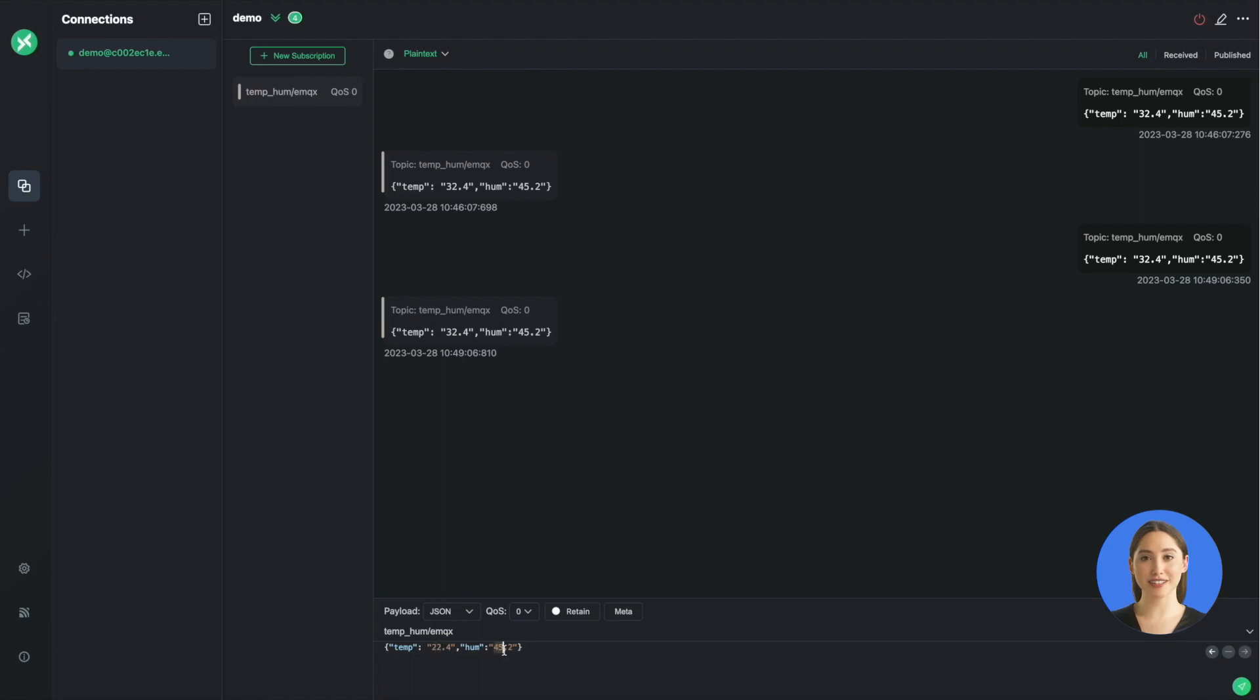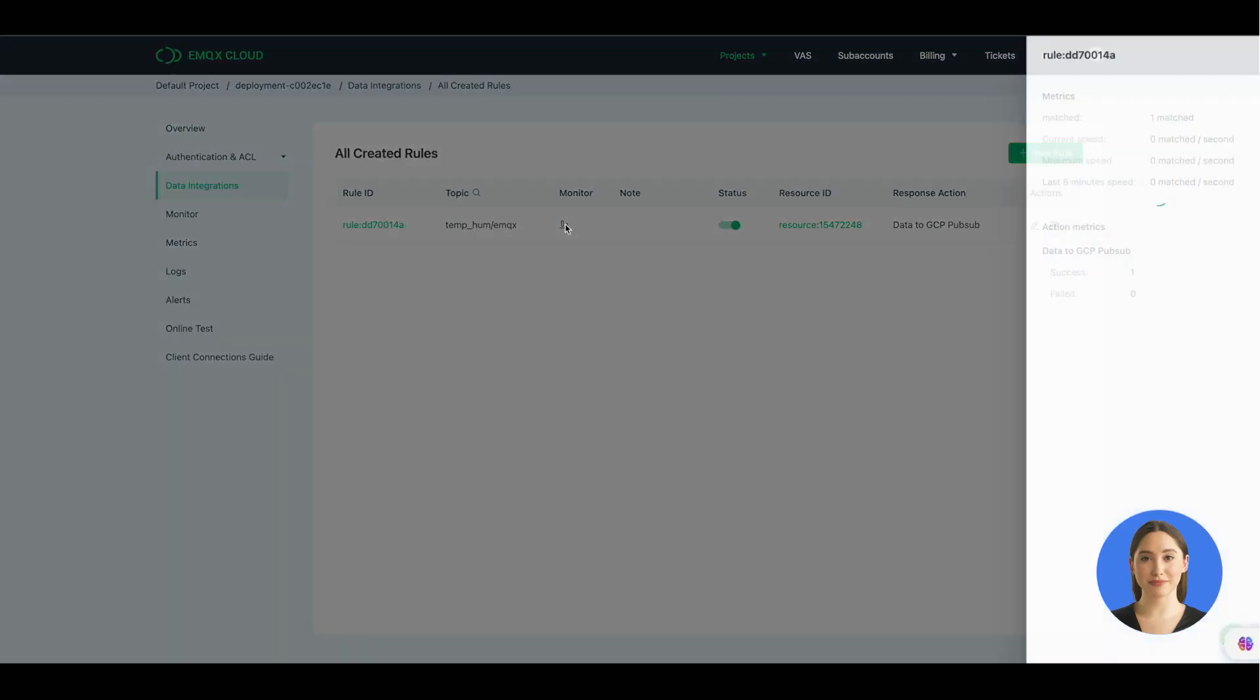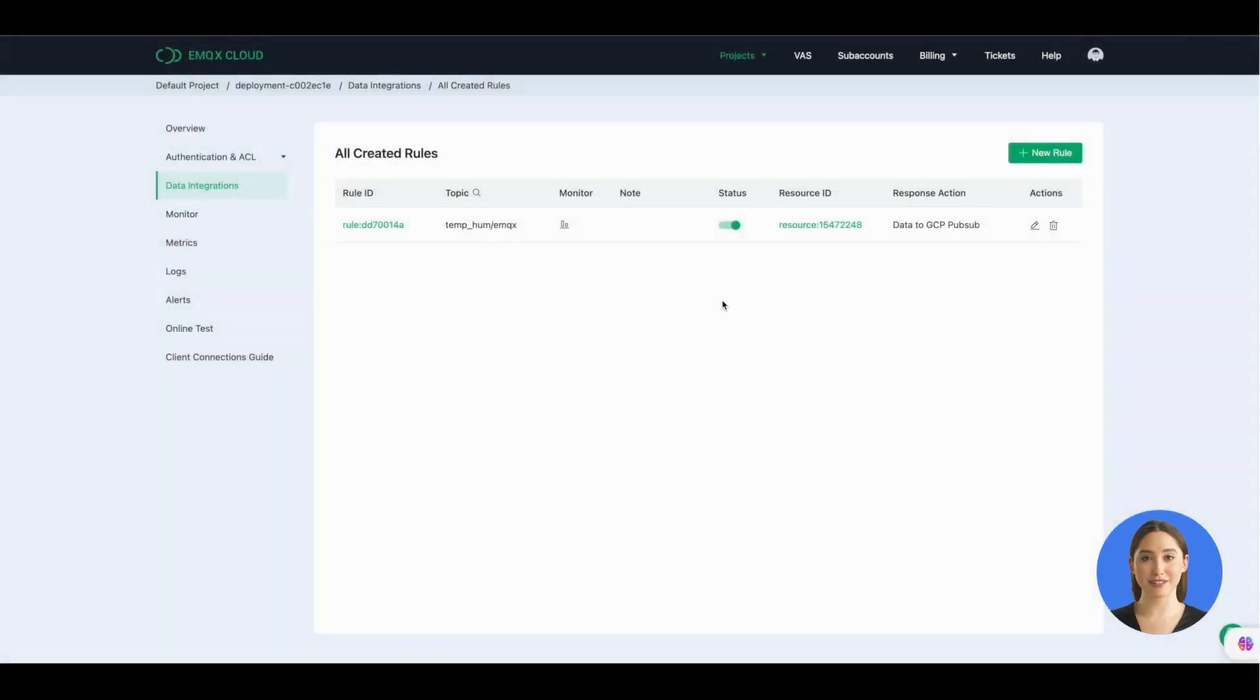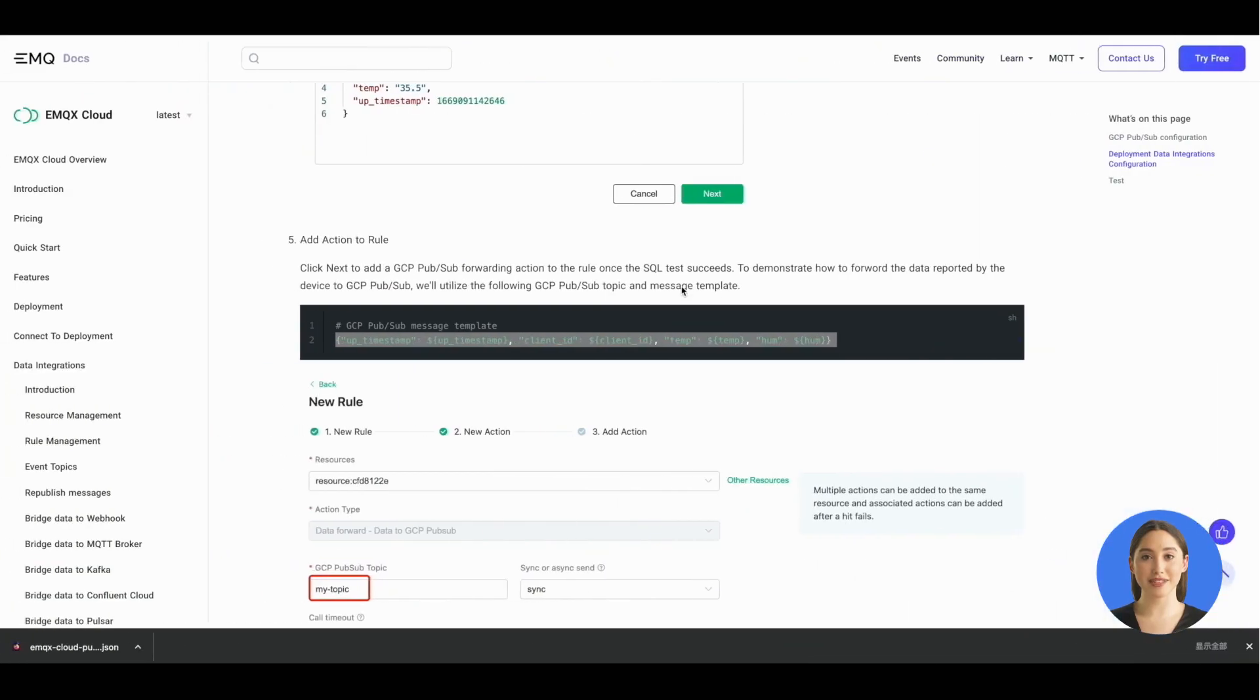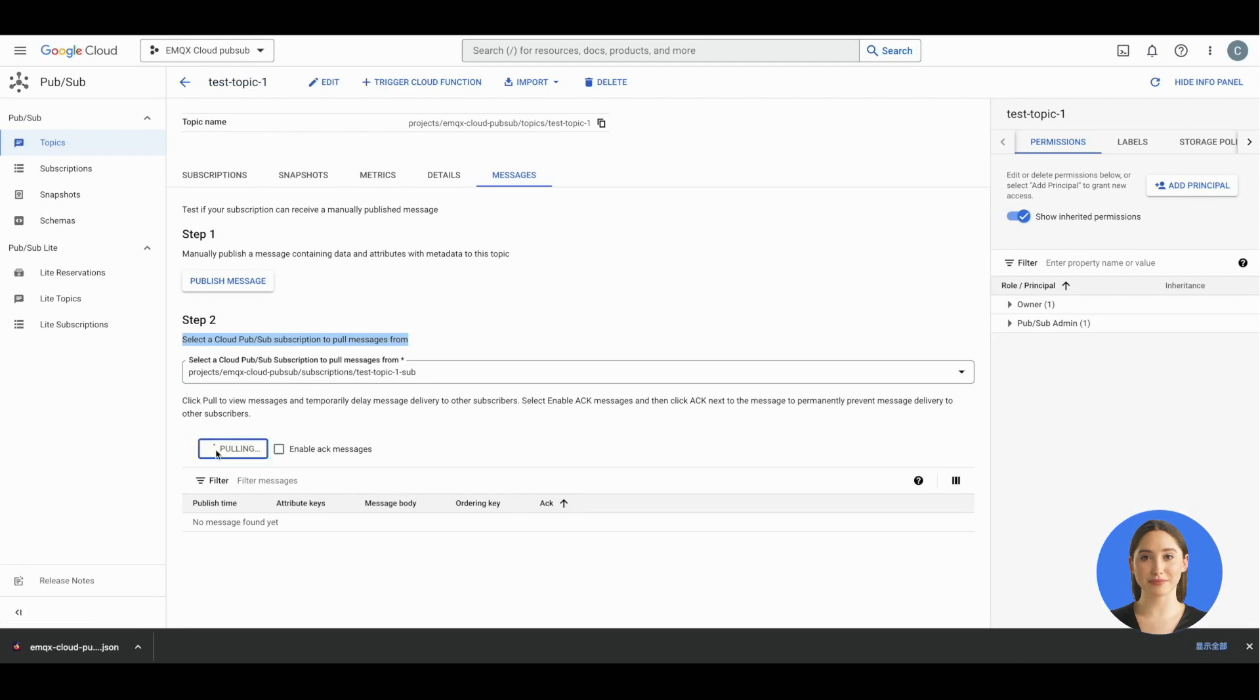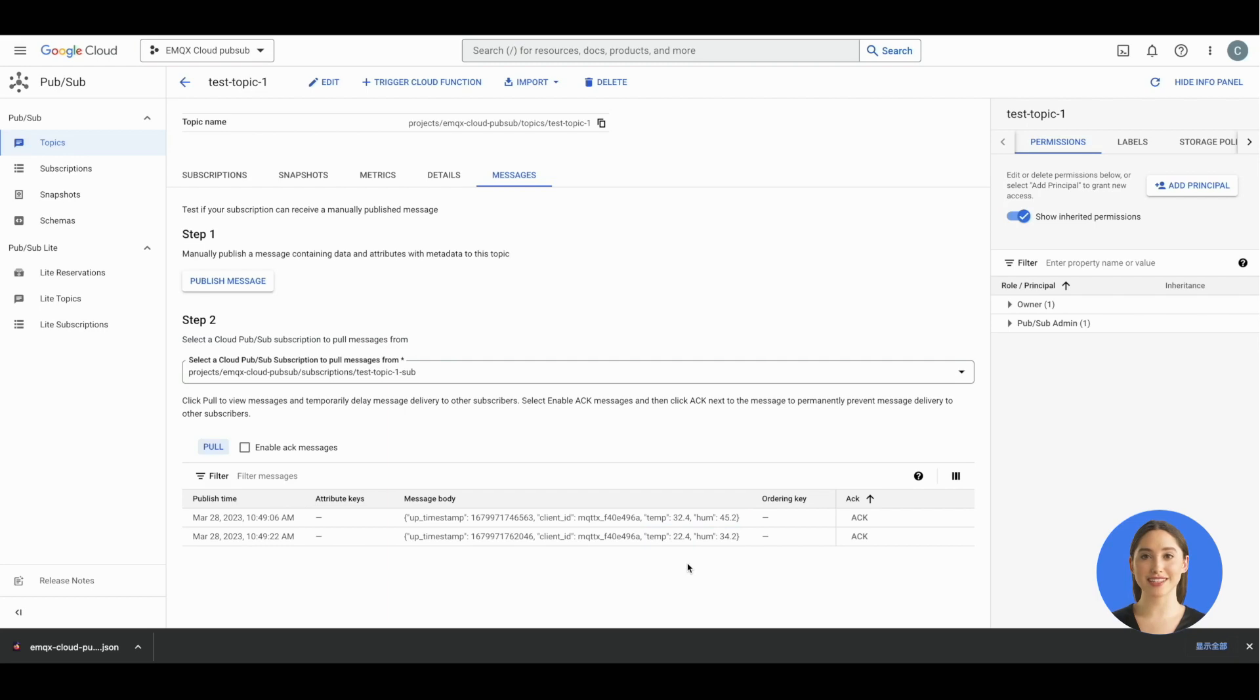You can change the message data and try again. And you can see the success data become two. Also you can go to Google Cloud console. Click the poll again. Now you can see the message you sent just now is bridged successfully.